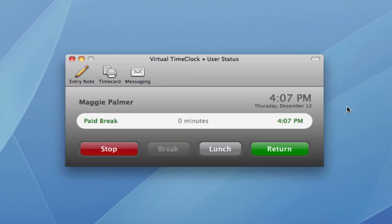As you can see, the Network Edition is perfect for running a time clock on multiple computers, setting up a time clock system at different locations, and even connecting to your time clock from home to process payroll or monitor your employees.